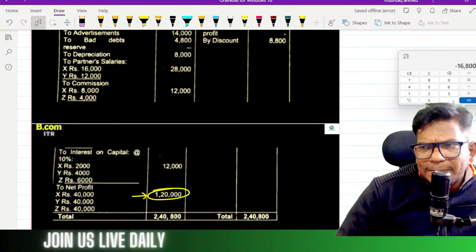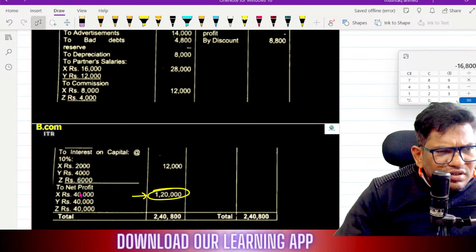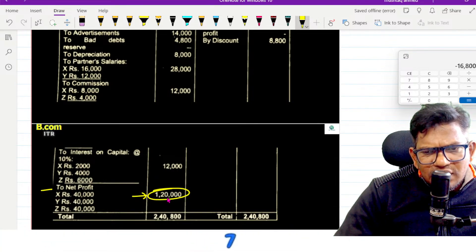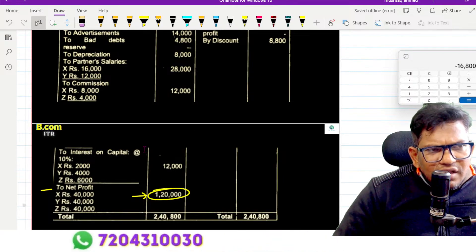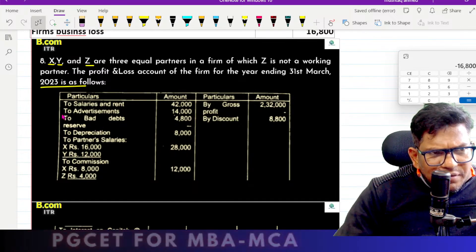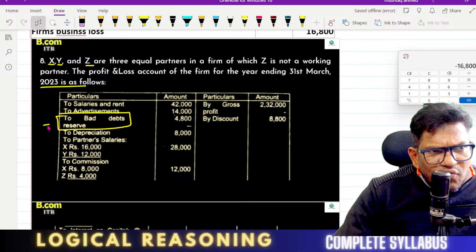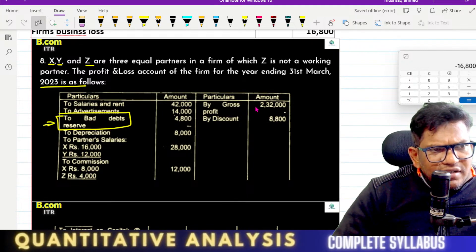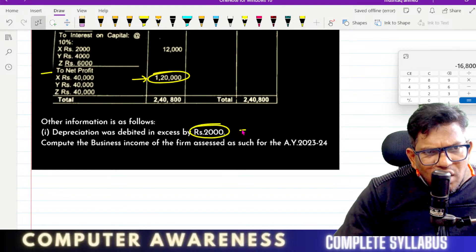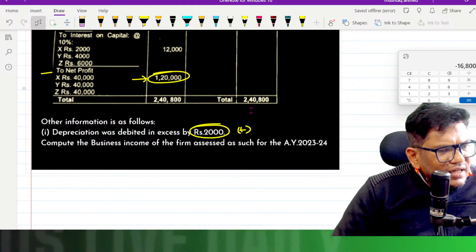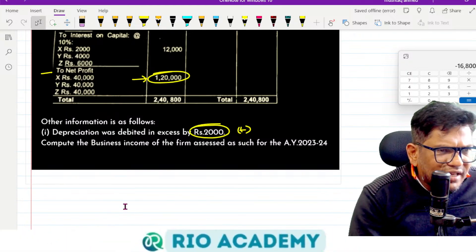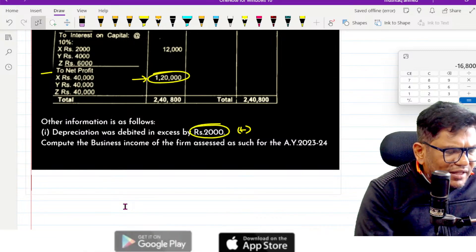Net profit: 1 lakh 20,000, right? Here is the depreciation allowable. Reserve for balance. Depreciation was debited excess by 2,000. Compute the income from business. I know that you do have doubts, but doubts to claim — that is also important.